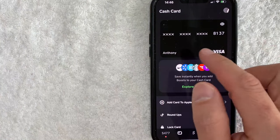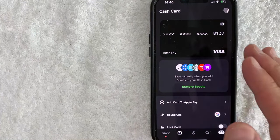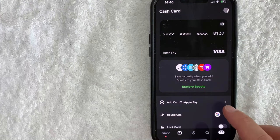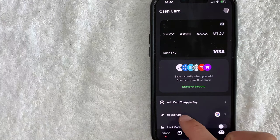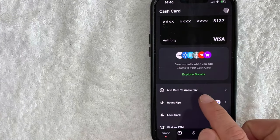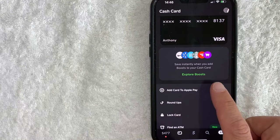But first you do need to add this into your Apple Pay and it's pretty simple. Just scroll down until you see this button here called add card to Apple Pay. I'm going to click there now.